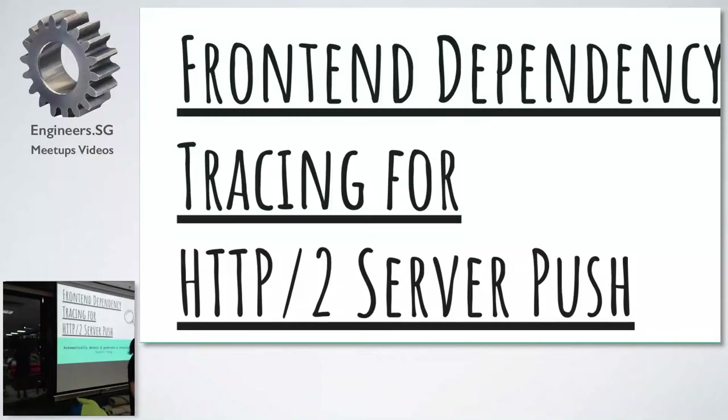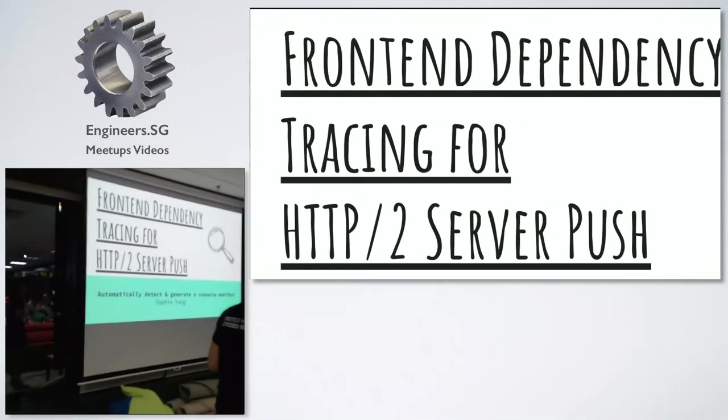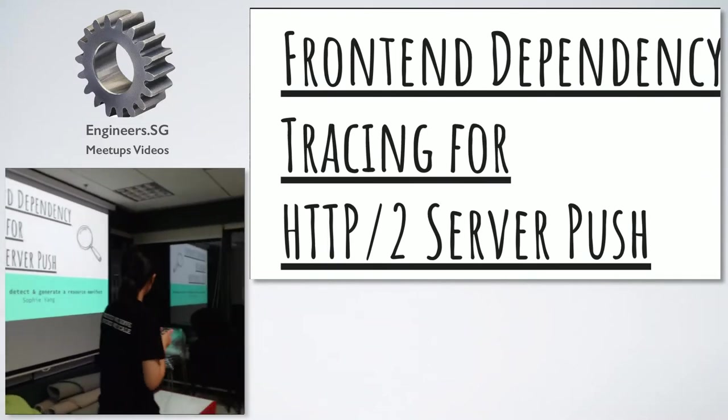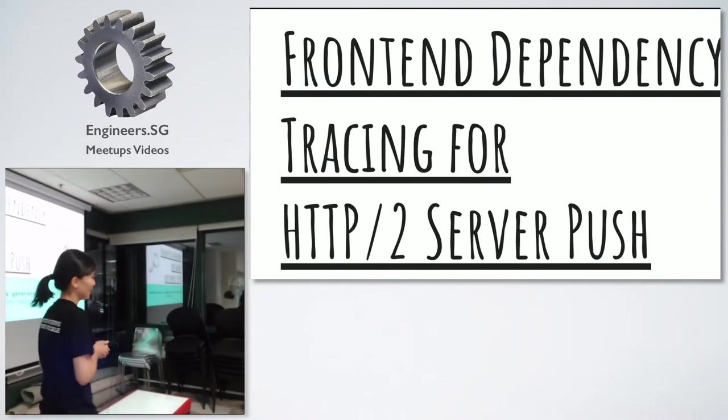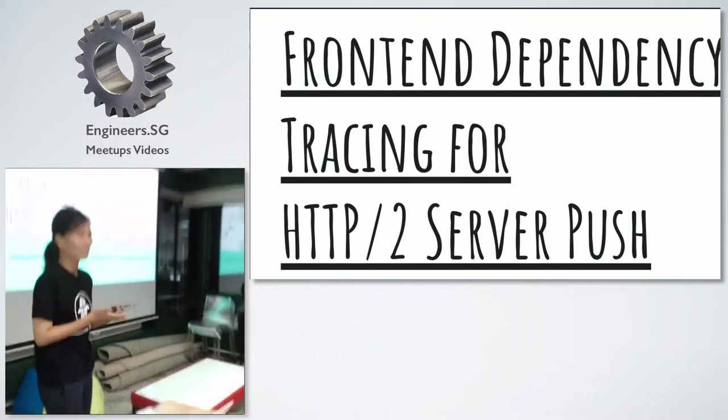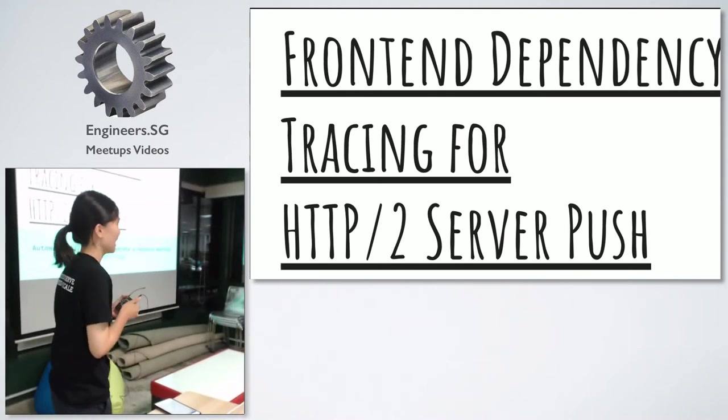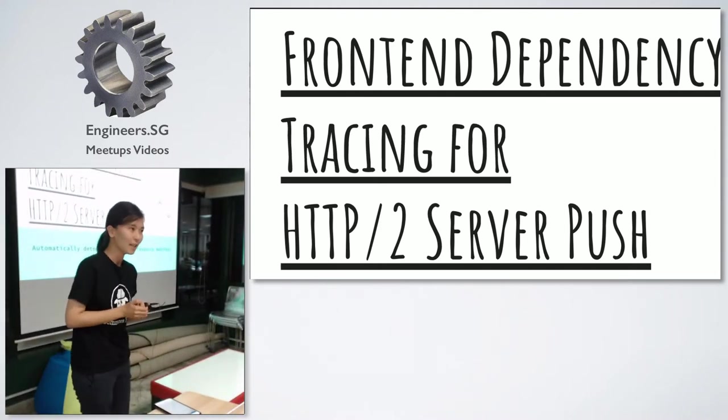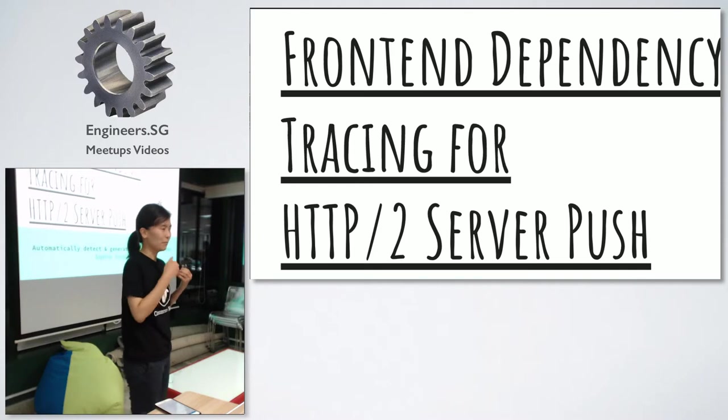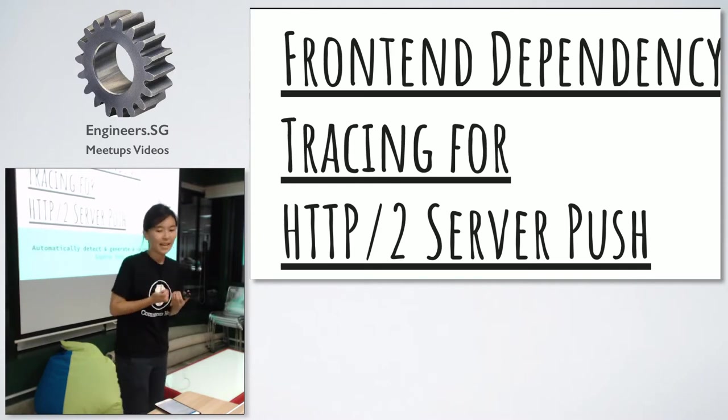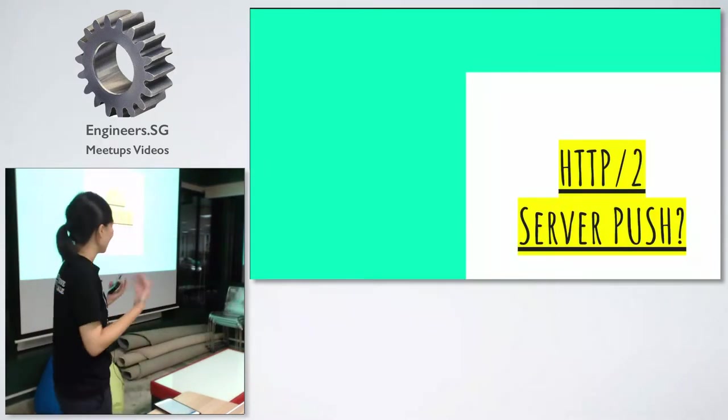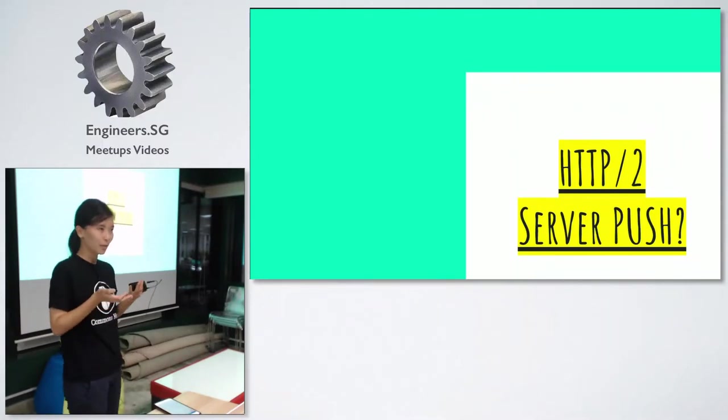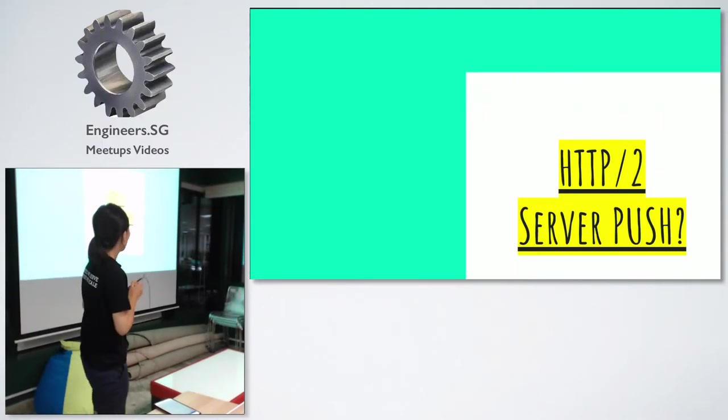I am building a tool that finds dependencies name and put those dependencies name in a resource manifest. What do I mean by this? I have a static portfolio website and I want this web app to load really, really fast. And fortunately, I came across this technology called HTTP/2 server push.